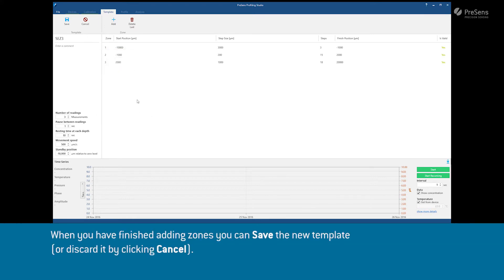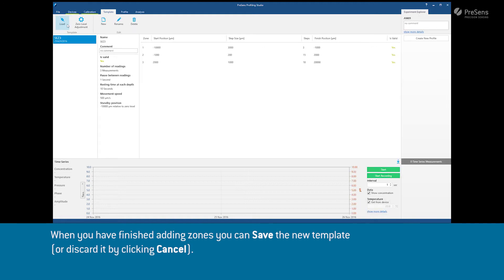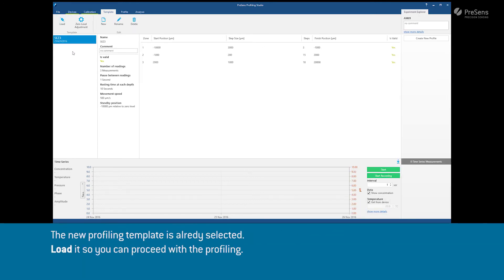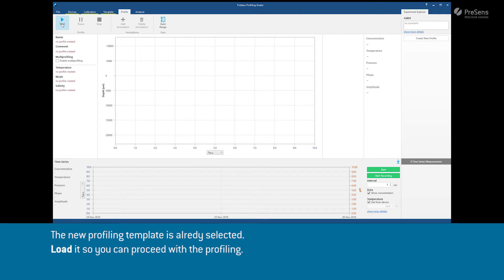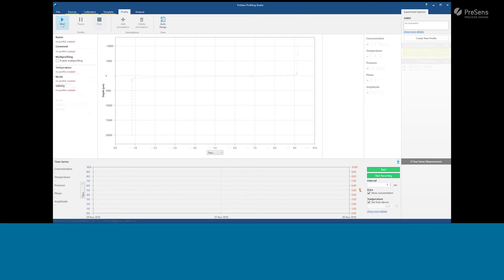When you have finished adding zones you can save the new template. The new profiling template is already selected. Load it so you can proceed with the profiling.